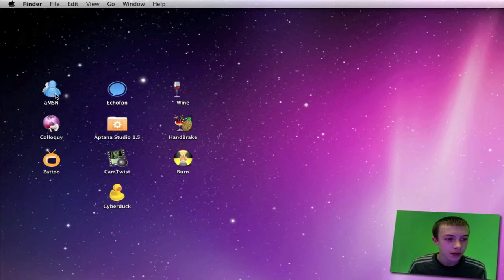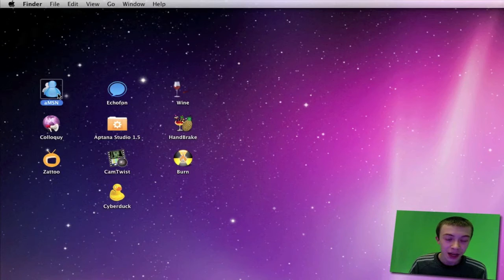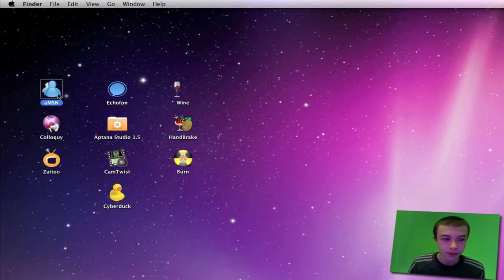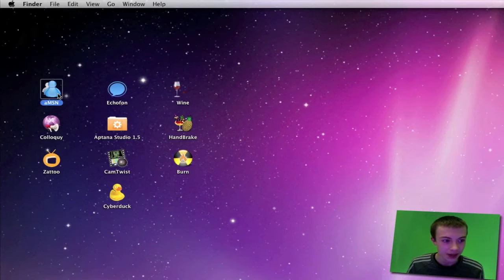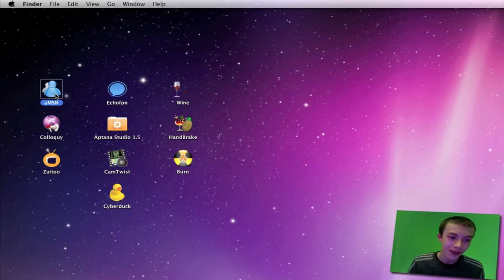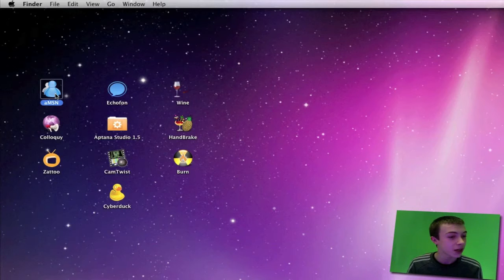If you've got MSN on the Mac, you can't send nudges, you can't go on webcams, you can only have a certain amount of emoticons, you can't send winks or anything like that. But with AMSN, it unlocks all those features for you and it's a great application.